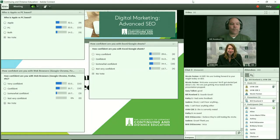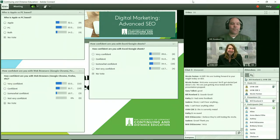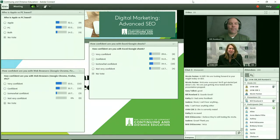Hi everybody, thank you so much for joining us this afternoon. Hi Bill, we're so glad that you're here. We're going to dive into advanced SEO today. Thank you everyone for joining us. My name is Nicole LeWillier-Fenton. We'll go through introductions and give a little bit more background on Bill Roland, our SEO expert, in a few minutes.